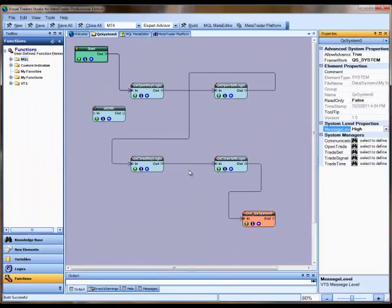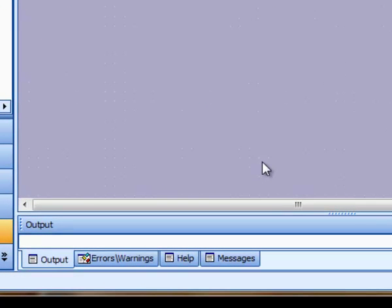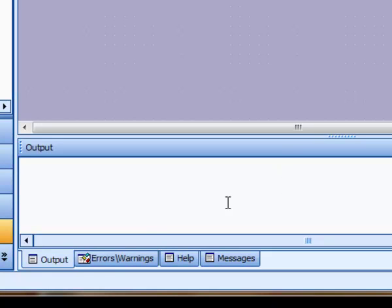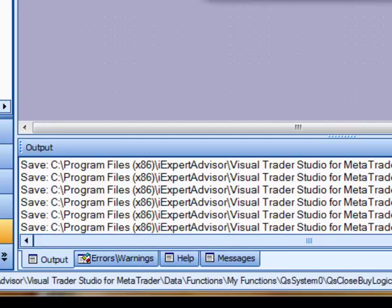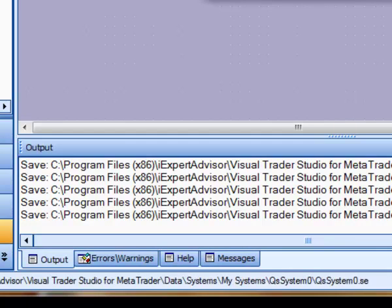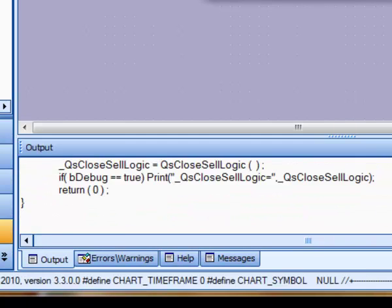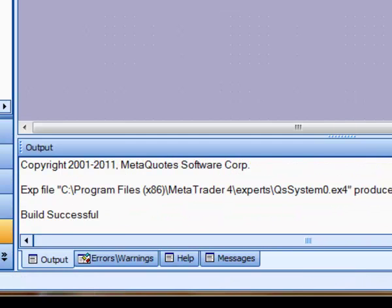There is also an Errors and Warnings window that will show any current warnings or errors. Generally speaking, a Warning is information that may be of concern, but the System is still created. An Error indicates that there was a fatal problem and no System was created.